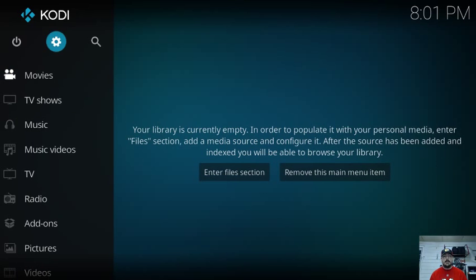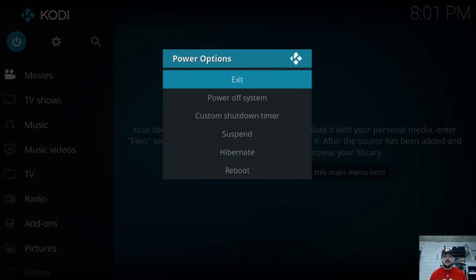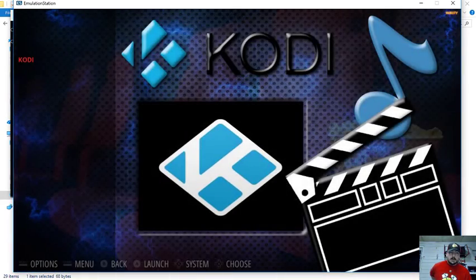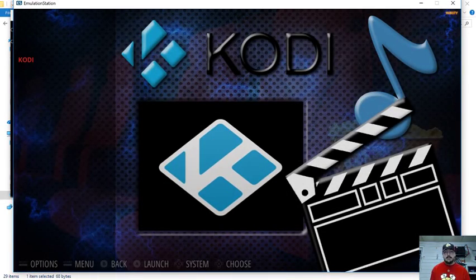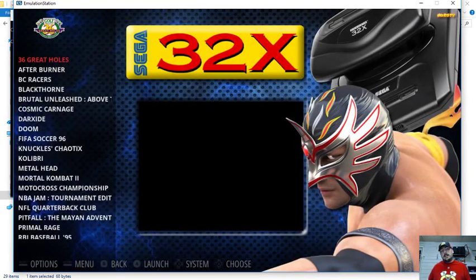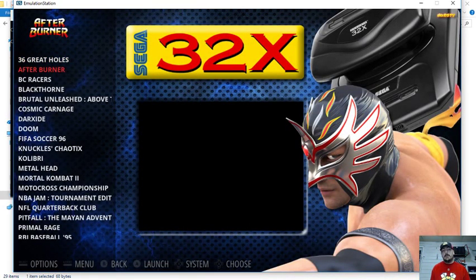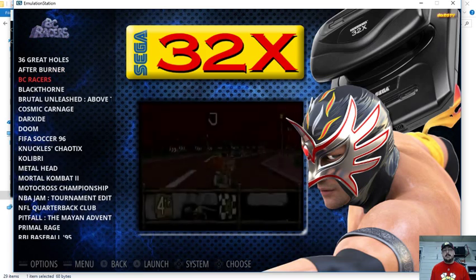So if we were to go to the power button, select it, and we're just going to hit escape, exit. And we're now back in emulation station. And we can go ahead and play games or we can go back and launch Kodi.